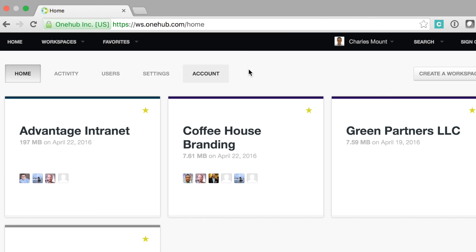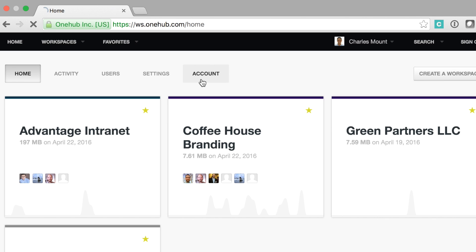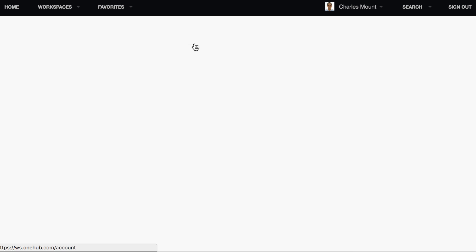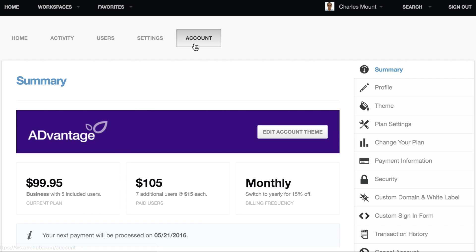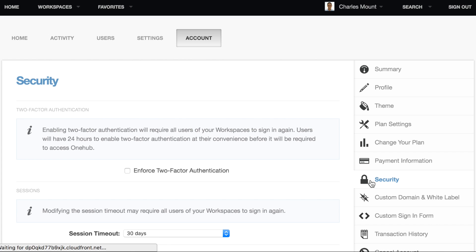If you are an administrator of an account on the business plan or above, you can enforce two-factor authentication for all users who access your data. To enable this feature, click Account and select Security from the options on the right.